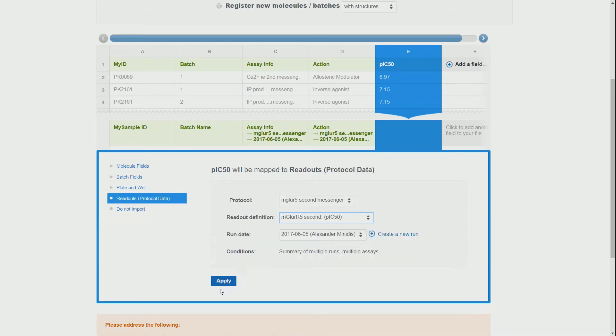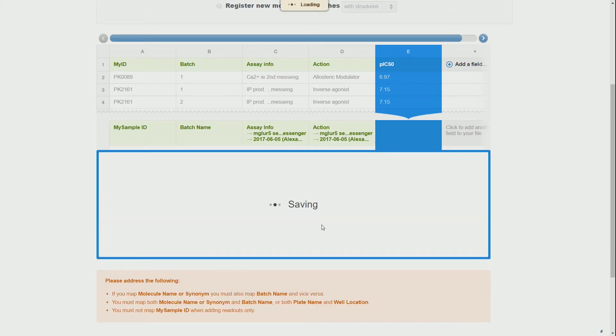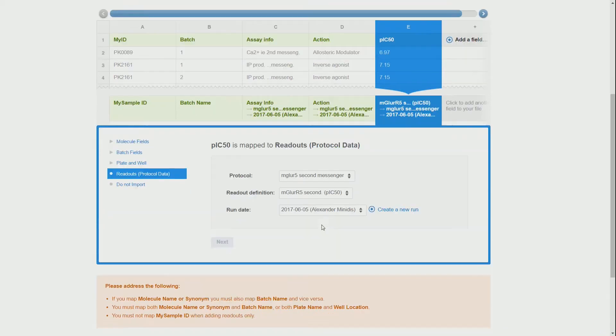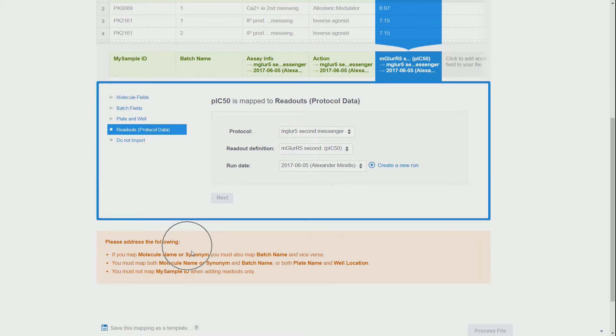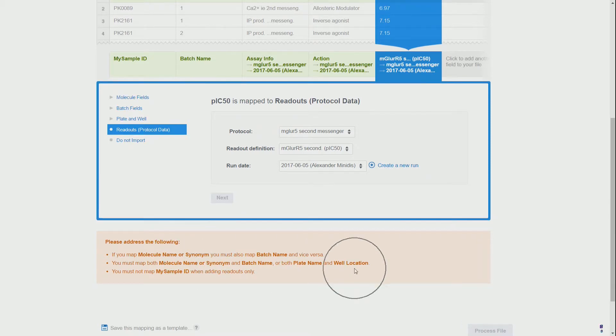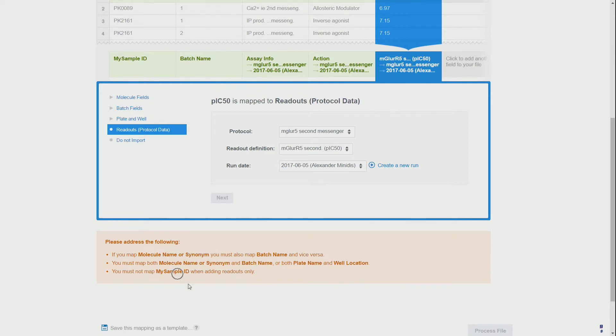Now we actually see a problem with the import, and we could have probably noticed that before if we would have scrolled down. In this case we have a 'you must not map my sample ID when adding readouts only' error.